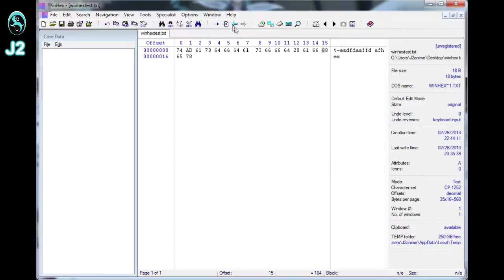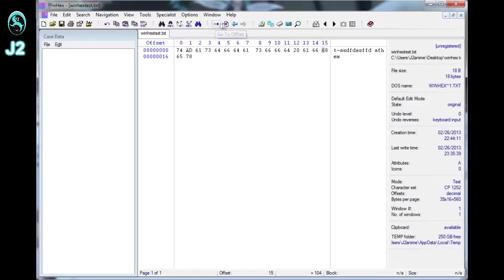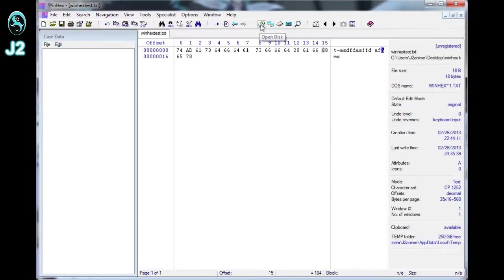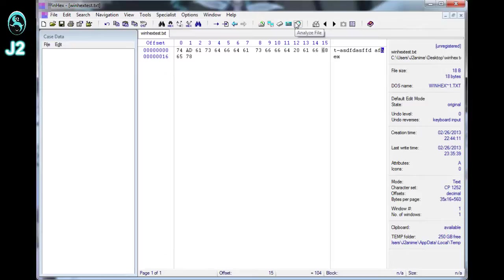And these are optional tools over here too. You can go to the offset, go to the page, go back or forth, and you can open a disk, do a clone disk, open the RAM, use your calculator, or analyze the files.